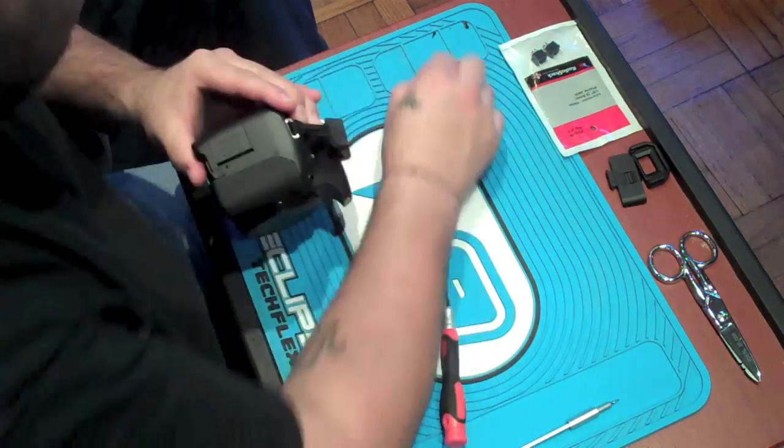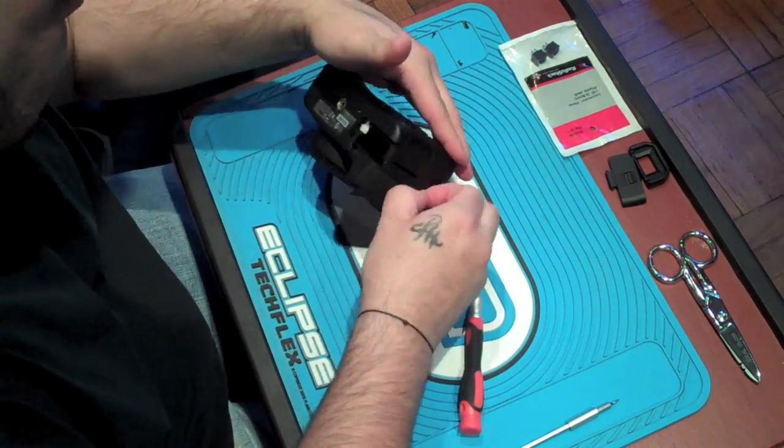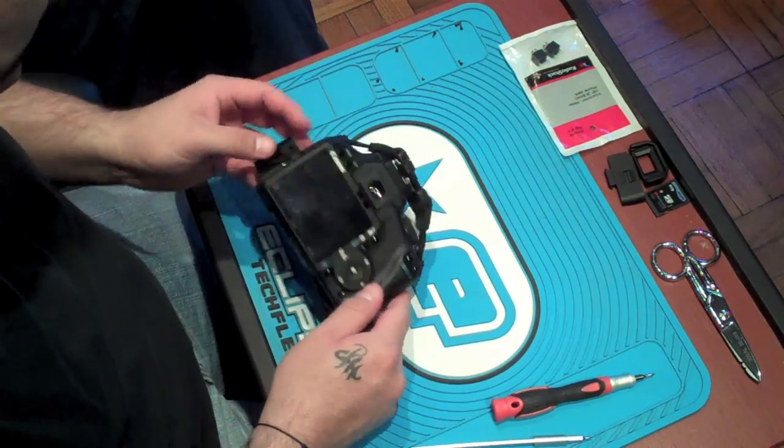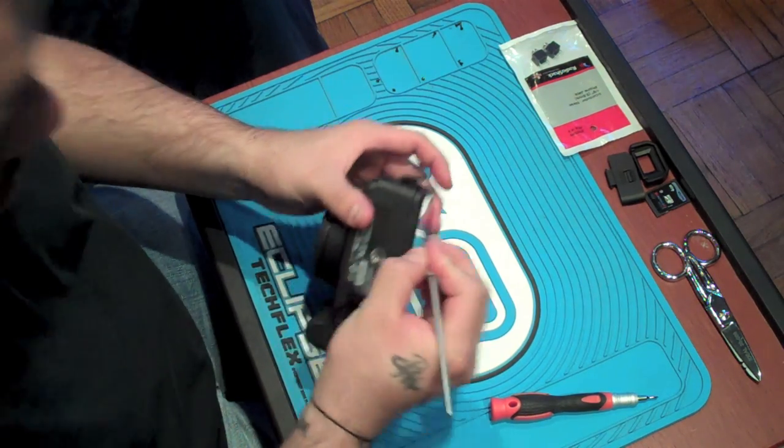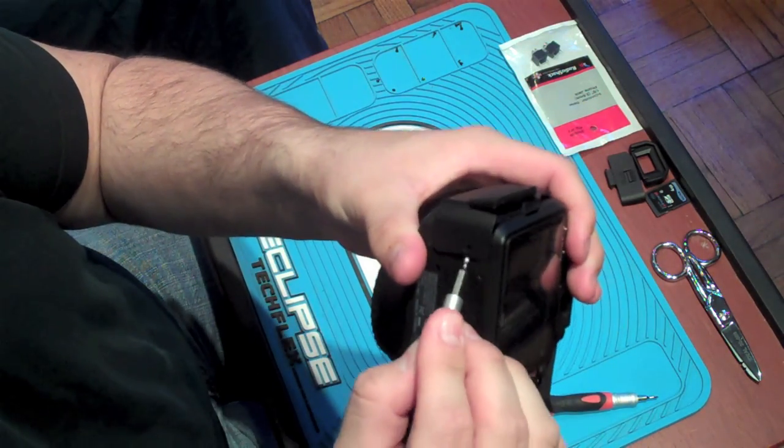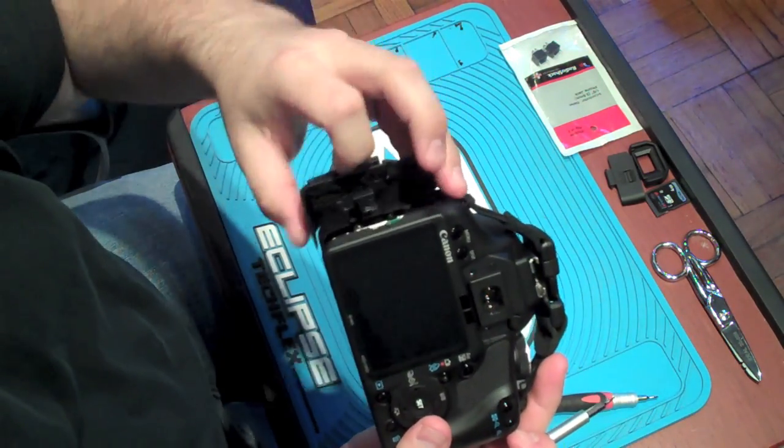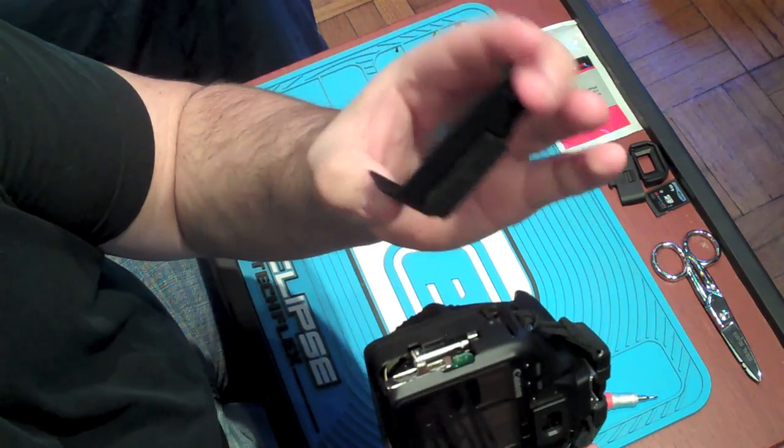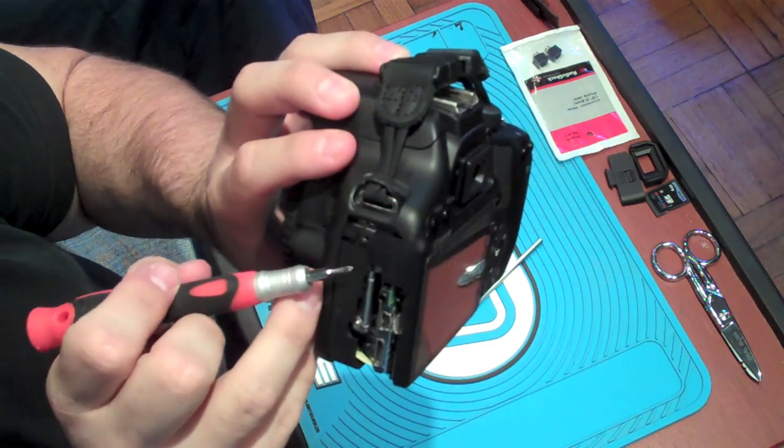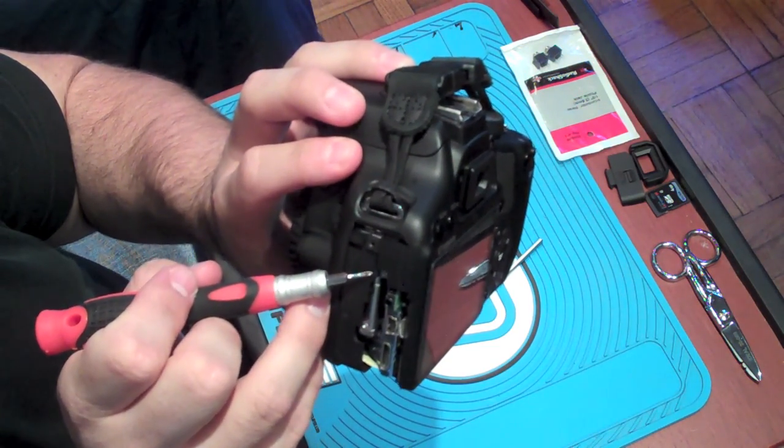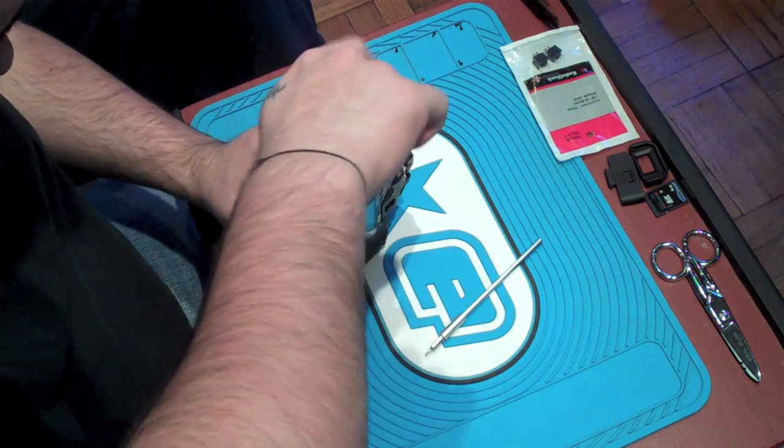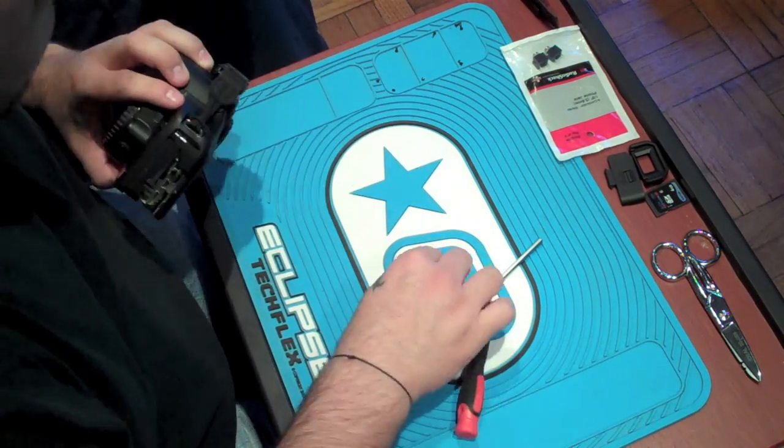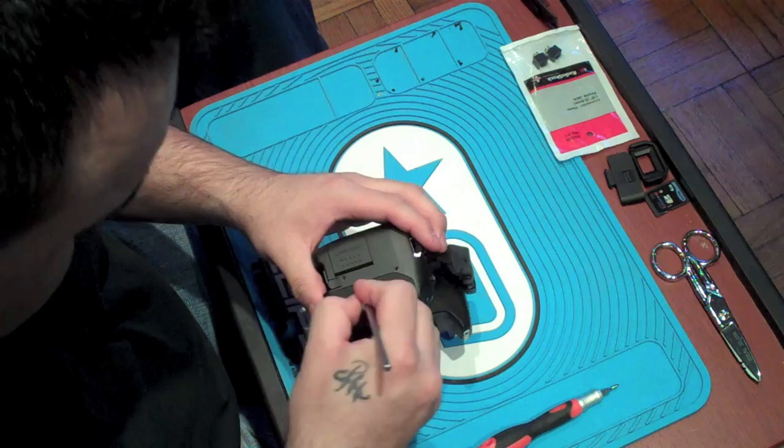Now just continue to take the screws off, and again remember to place them in specific order. Now use the flathead screwdriver to pry open the side cover. It comes off fairly easily and just put it to the side. Make sure you don't lose it. Now inside there's a little silver screw that also needs to come out.